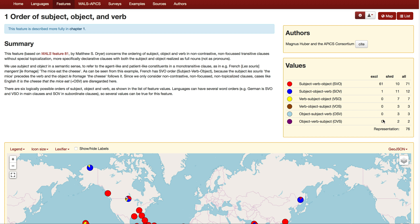If you ask how many languages allow object-subject-verb as one of the options — either exclusively or shared — you look at the 'all' column for that row. Exclusively: zero. Shared as one option: three languages allow object-subject-verb. Subject-verb-object is wildly popular either exclusively or as one of the options available. Subject-object-verb is the next most popular as an option, though rarely used exclusively. All the remaining orders only appear when another order is also allowed — they're never the sole option.